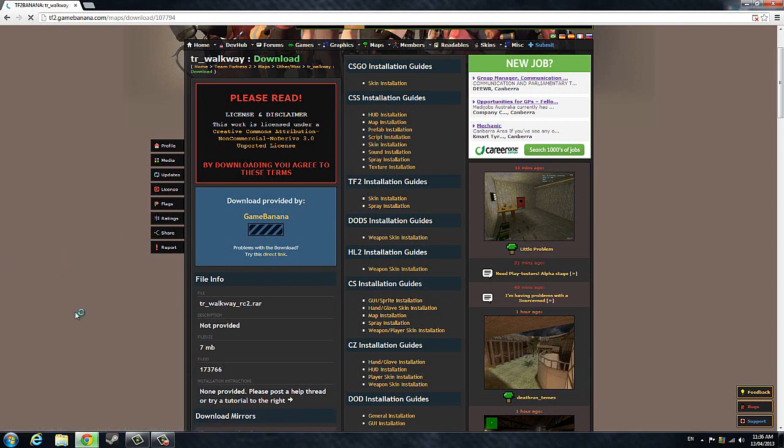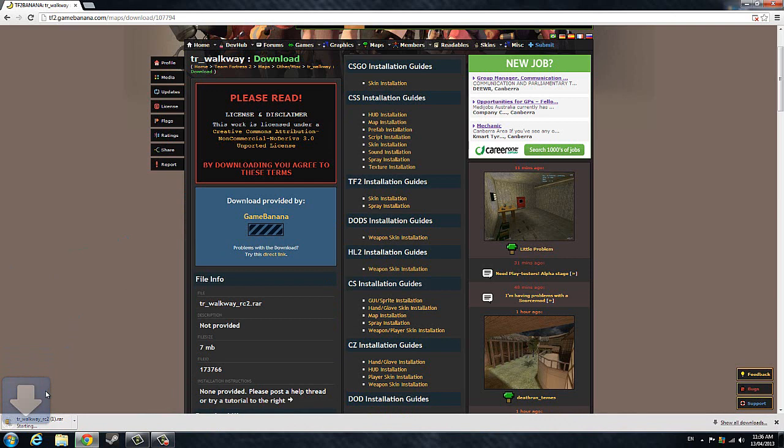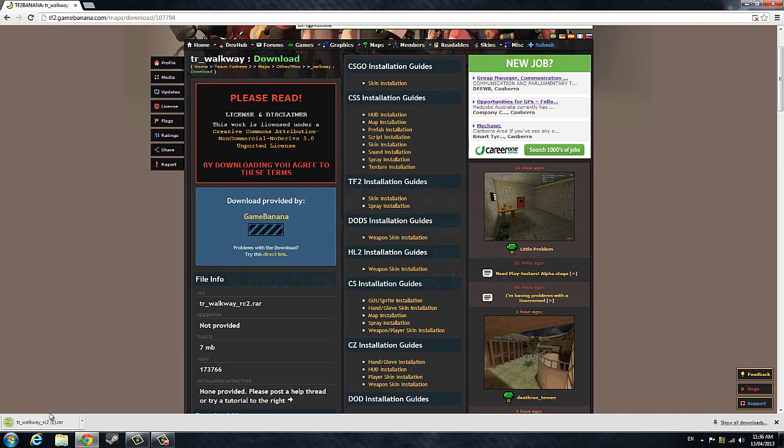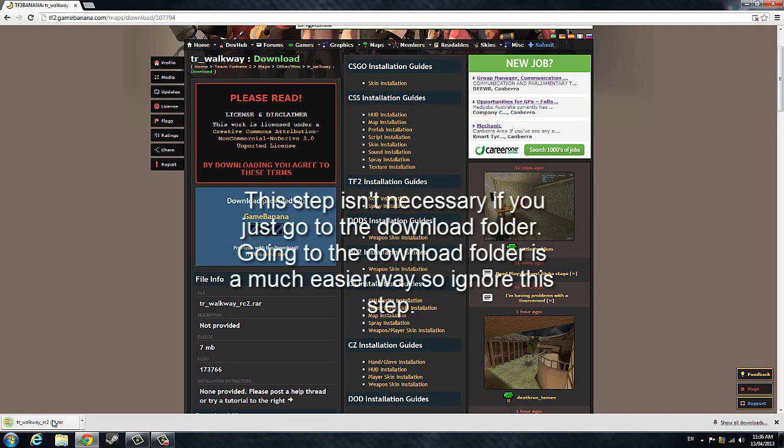We're going to wait a while and then it should pop up right there. It's going to start downloading the map, so wait a couple of seconds. Now that it's done, click on TR Walkway.